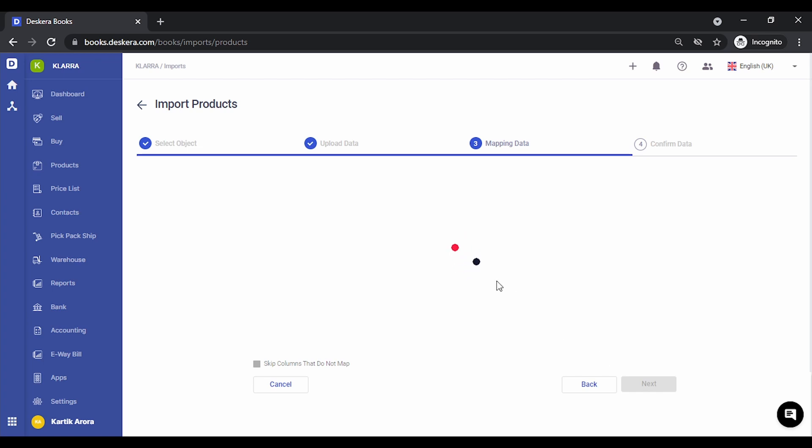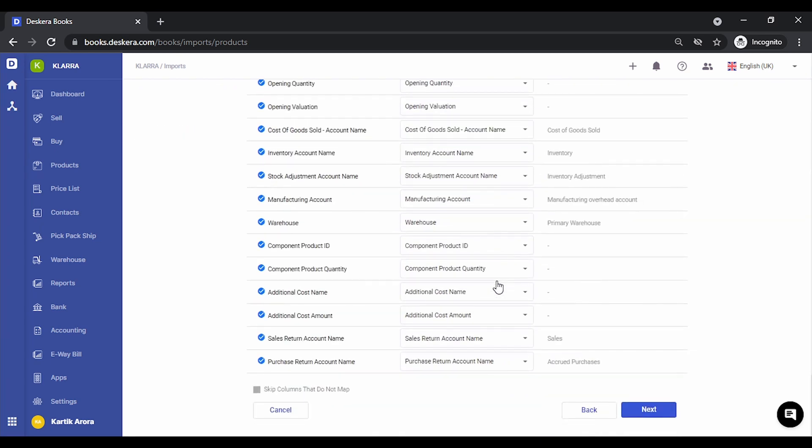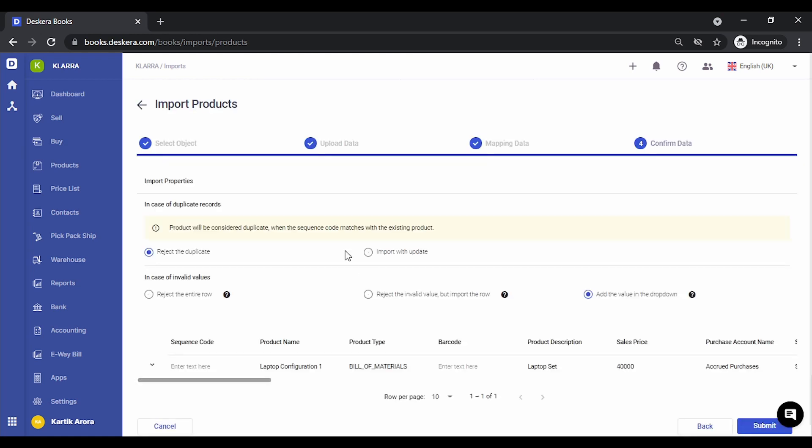Once the columns are shown, you can map these to the ones that are in your Excel. If there are any additional custom fields, you can also map them to the custom fields that are created in Deskera. Once the mapping is done, click on next.